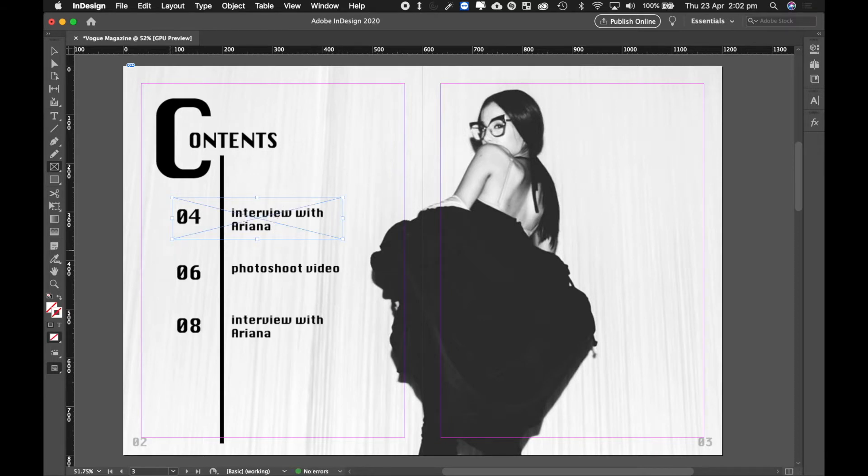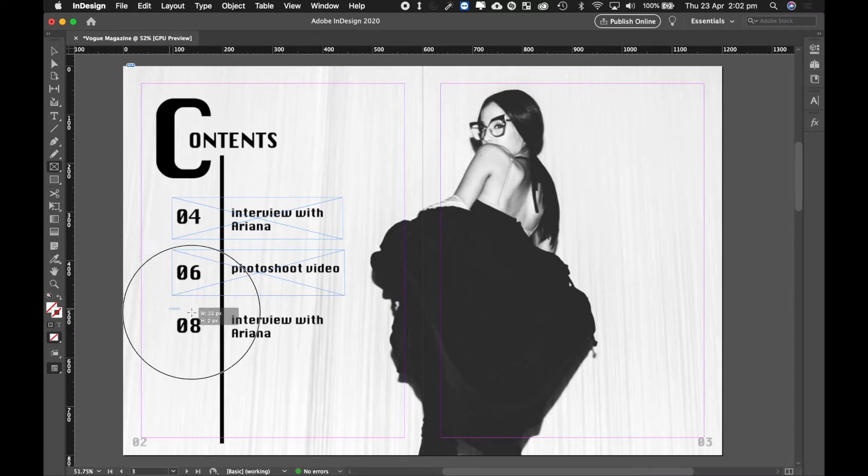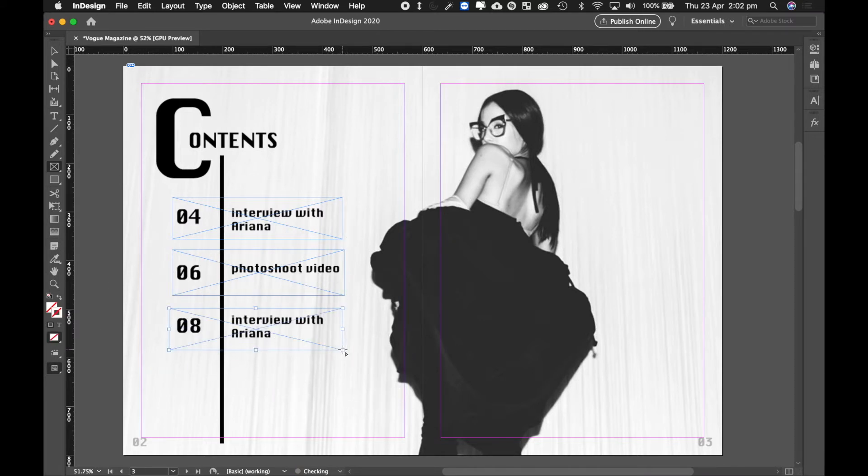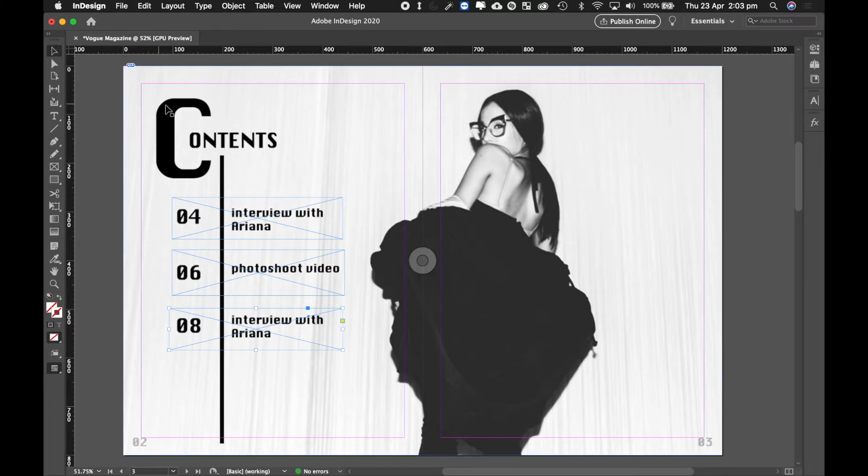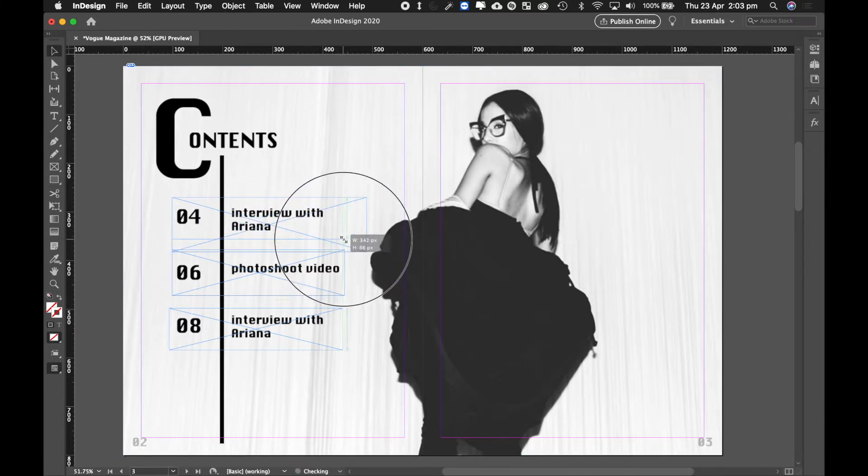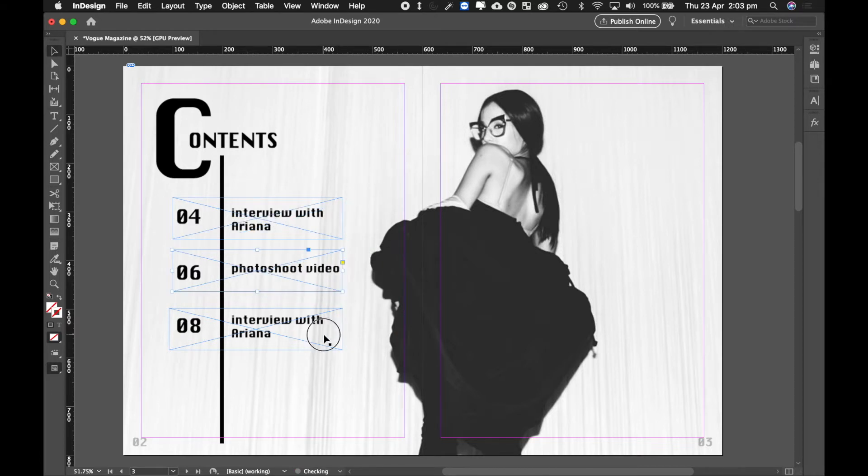Now once you've created the blank frames, you can just get the selection tool, which is the first tool right at the top, and you can resize them. So if you didn't like or if they were overlapping or something like that, resize them. Make sure they don't overlap because that's when you have buttons that clash with each other.